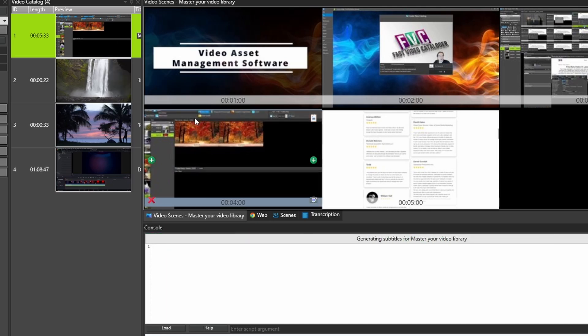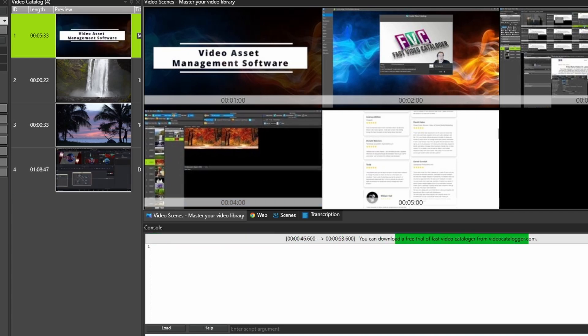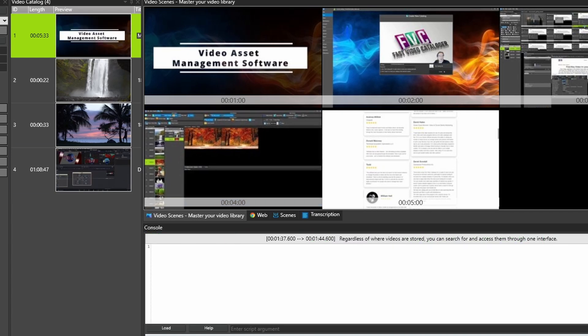This plugin lets you automatically transcribe a video. When this plugin is installed, you can right-click a video and select Transcribe. And more.